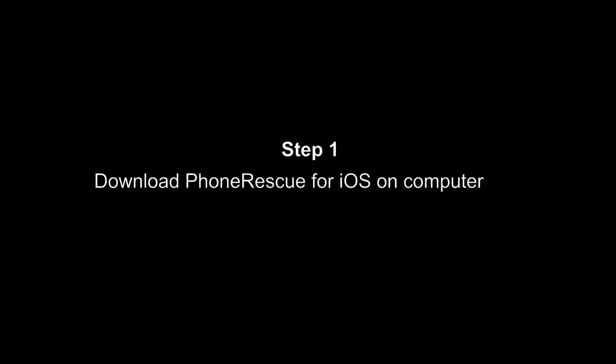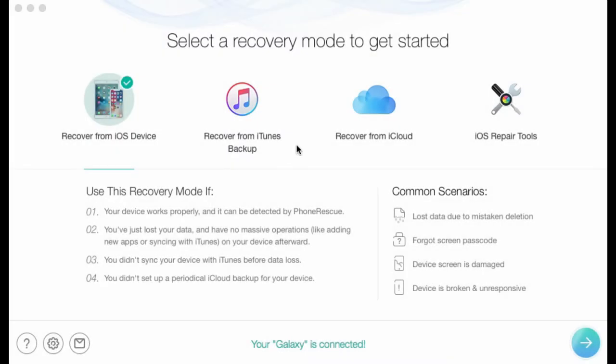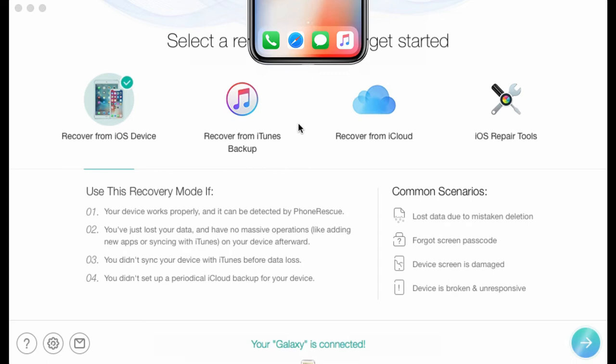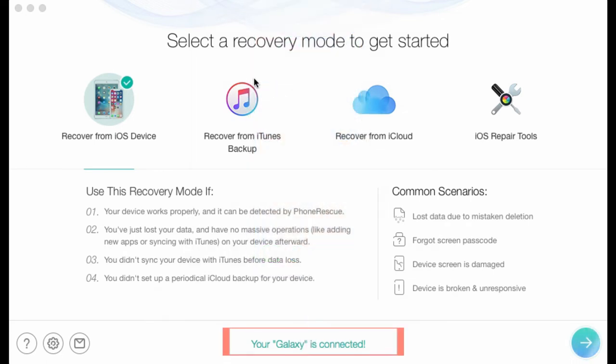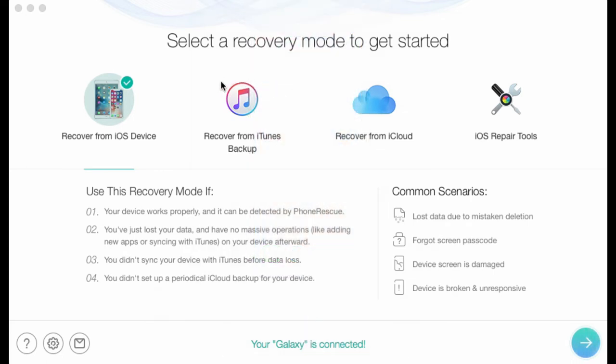Step 1: Download Phone Rescue for iOS on your computer and connect your iPhone. Step 2: Select Recover from iTunes Backup and select an iTunes Backup from the list.